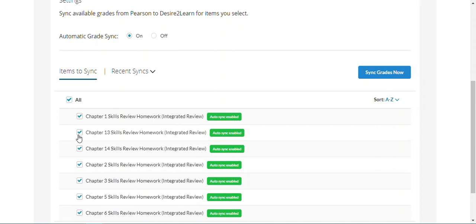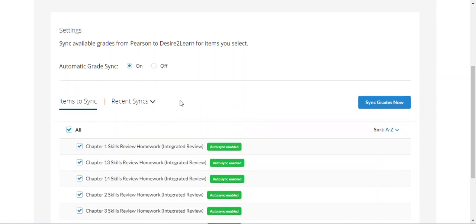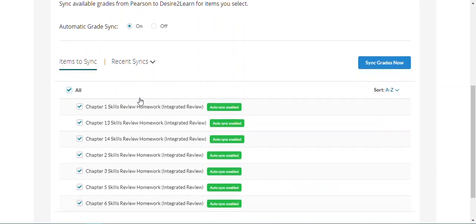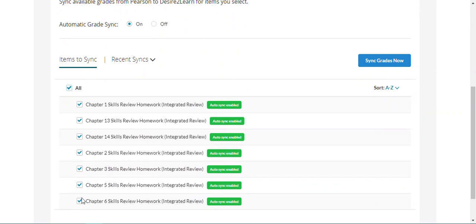When we click Sync Grades now, it's actually going to create these grade columns in our D2L gradebook. If you already have grade columns for a MyLab or Mastering assignment, you can go ahead and delete those because these are going to create their own grade columns. We have automatic Gradesync on and we have selected the assignments that we want to sync over to our D2L gradebook.